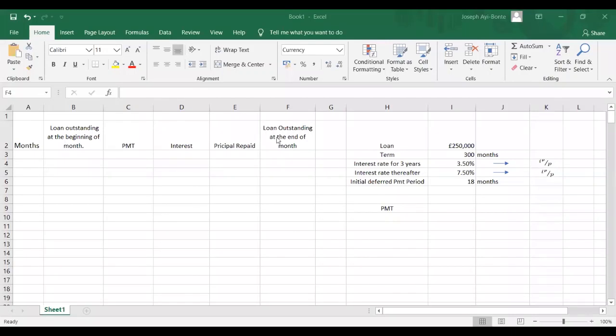Hello everyone. We are going to look at an amortization schedule with deferred payments and at different interest rates. I'll put the question in the description link so you can have a look at it yourself.